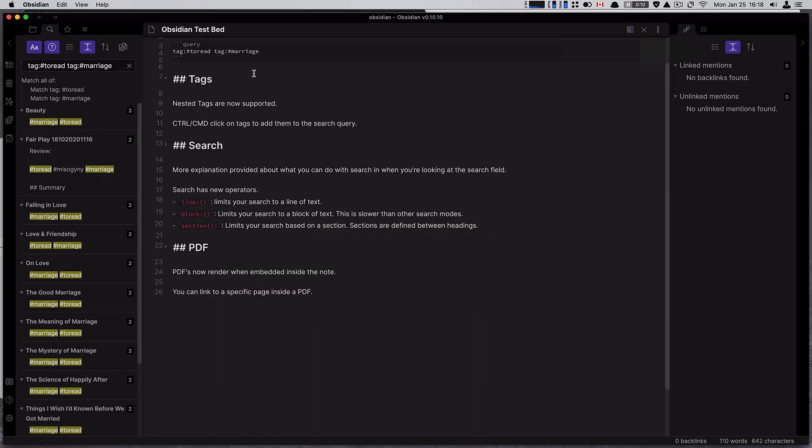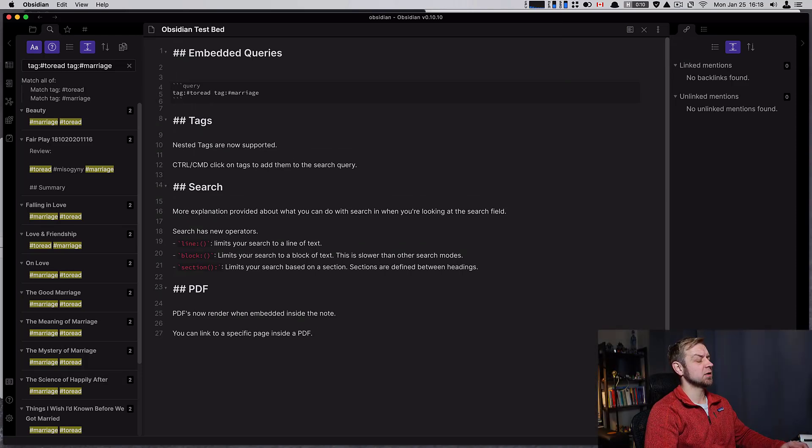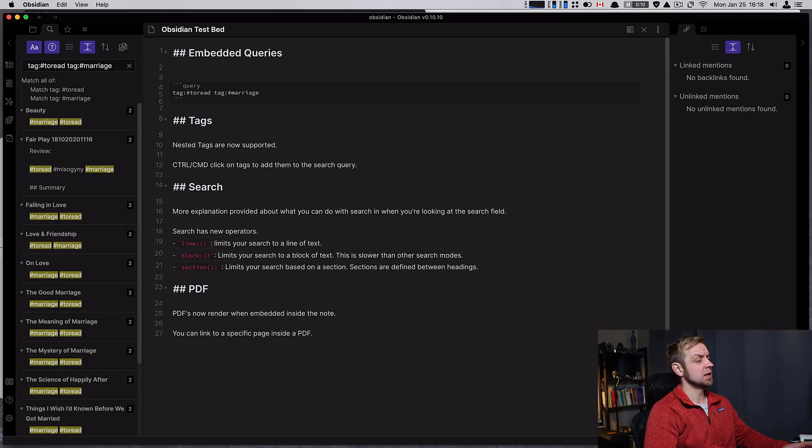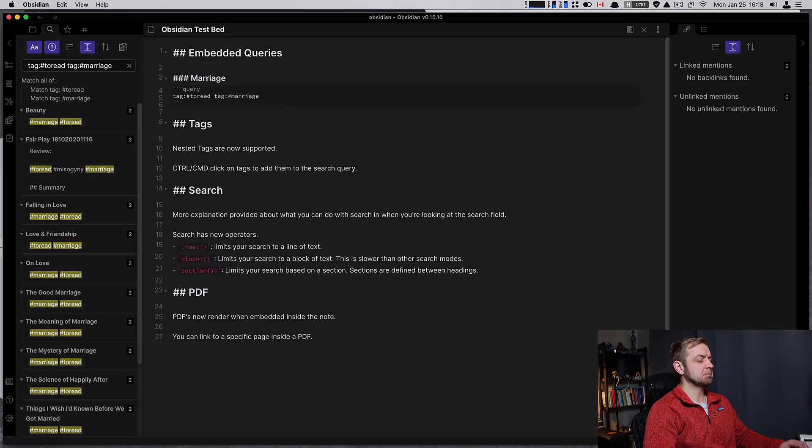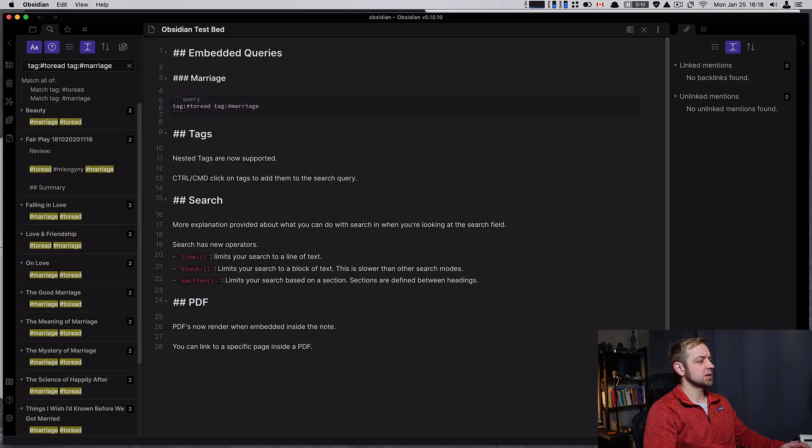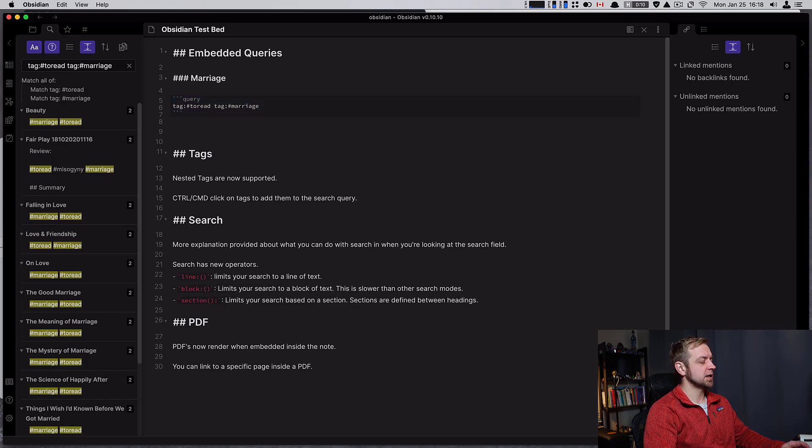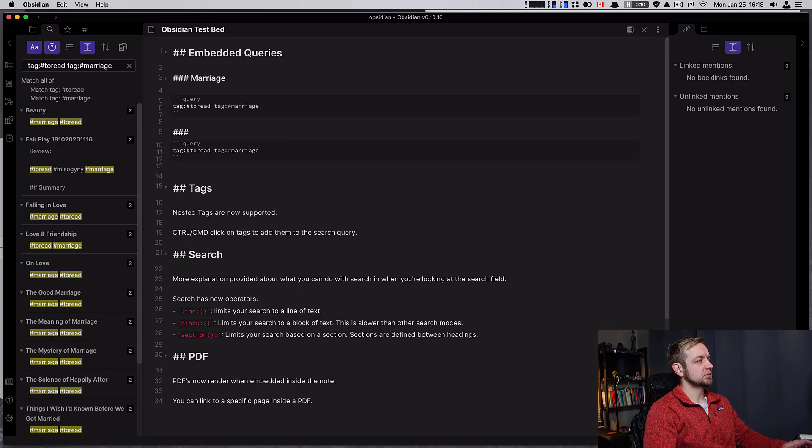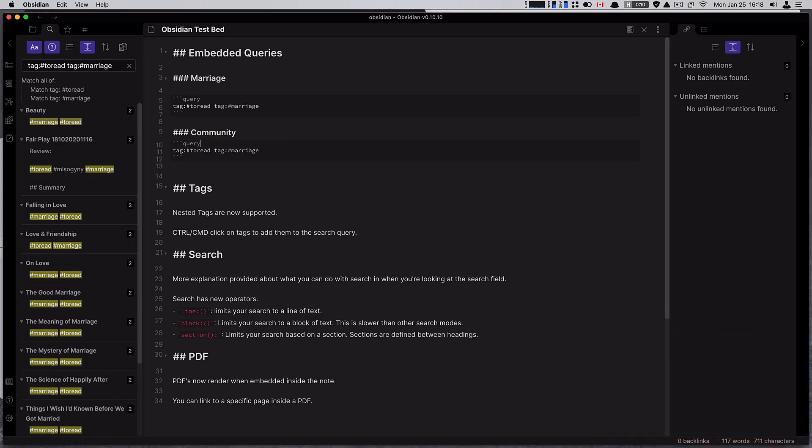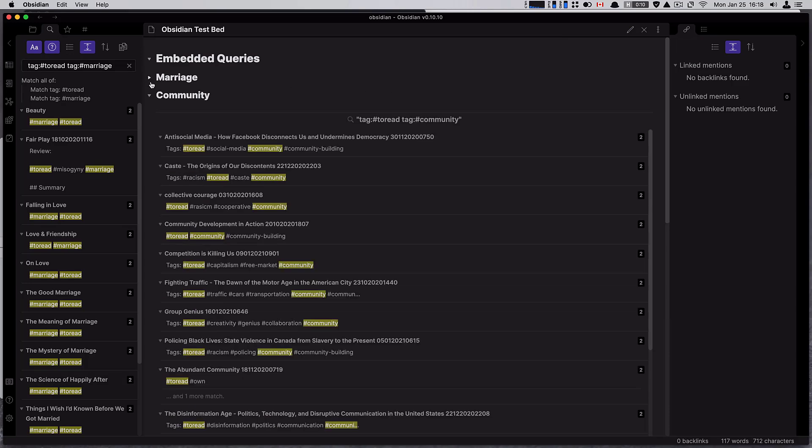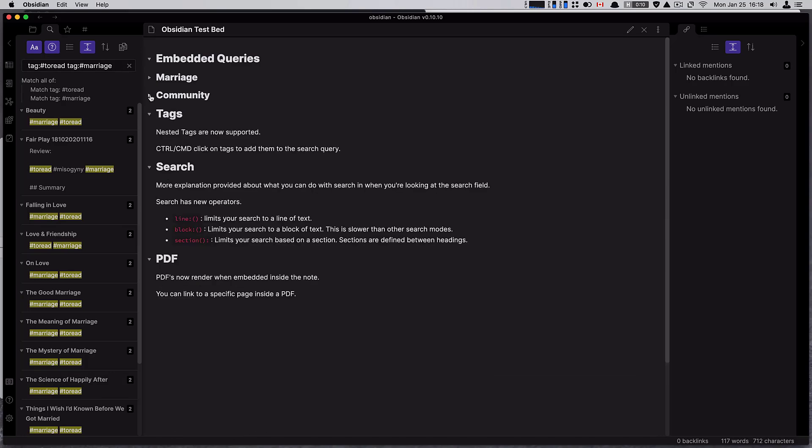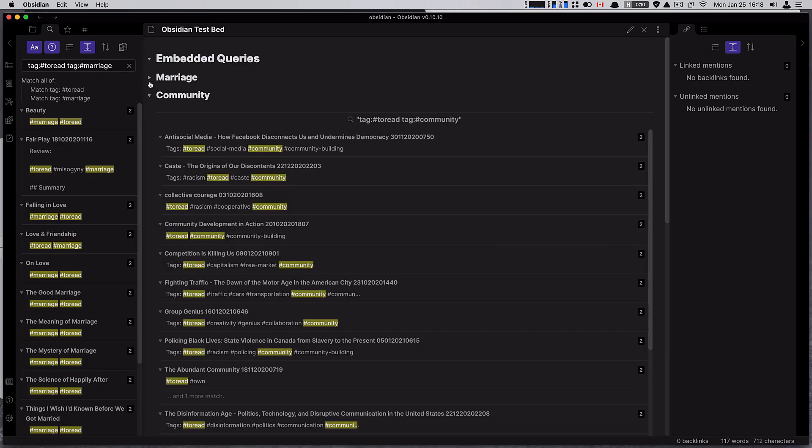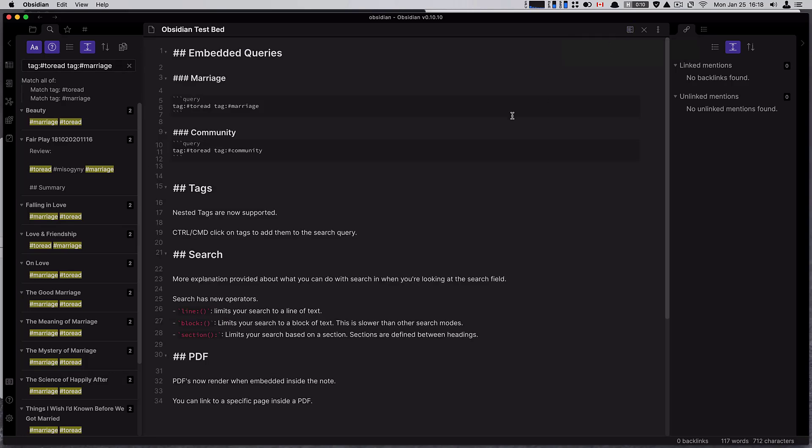I see this as useful for, say, a reading dashboard. If I wanted a note that was all my to-read books, I could say this is my marriage heading, and I could copy this and say here is my community one. Now if I look, I've got marriage here, collapse that, I've got my community one, and I can see all the resources I want to read inside those query parameters. That'd be really cool.